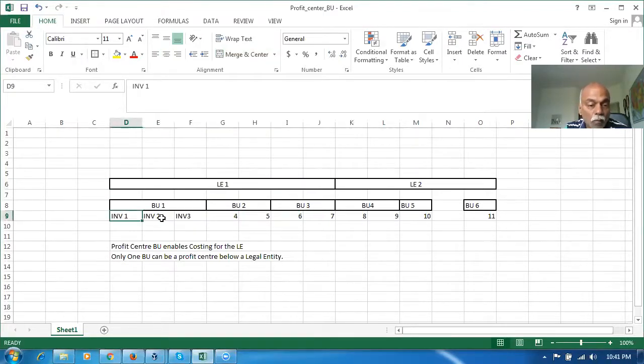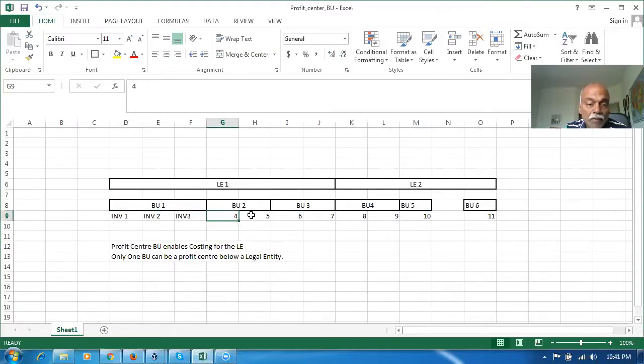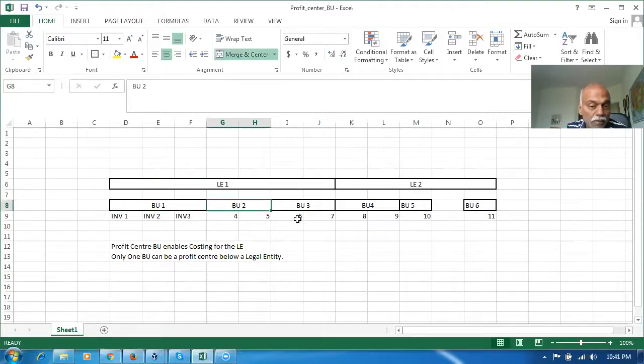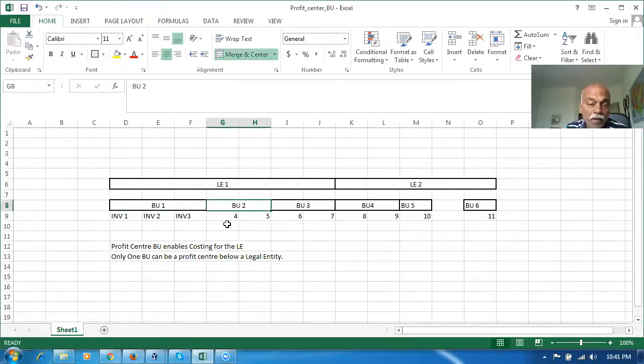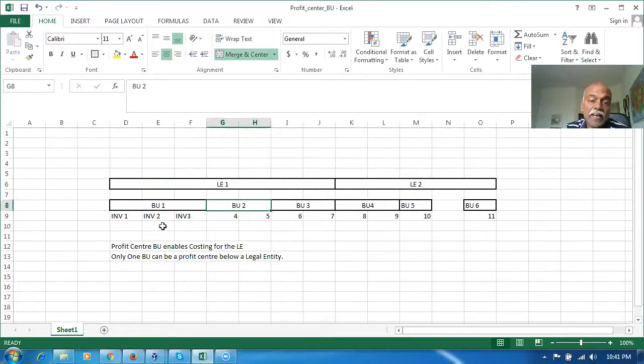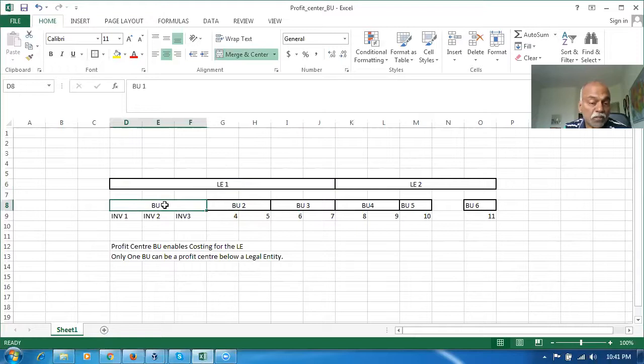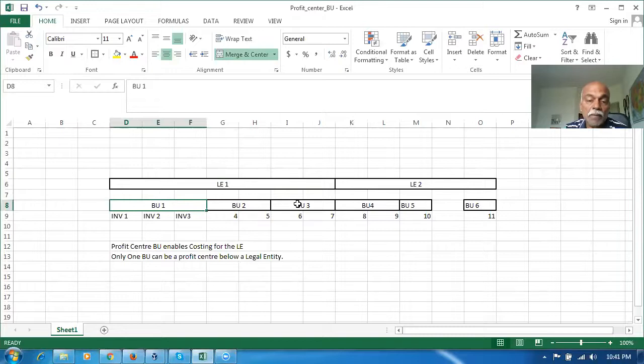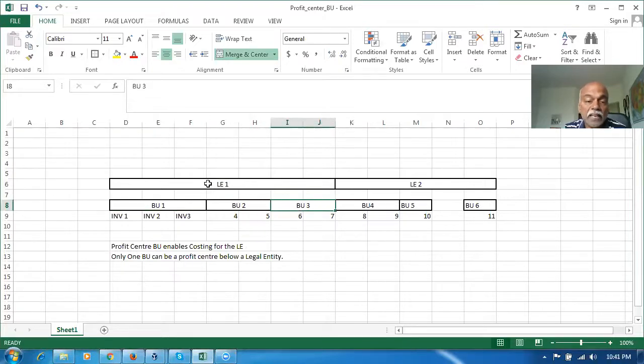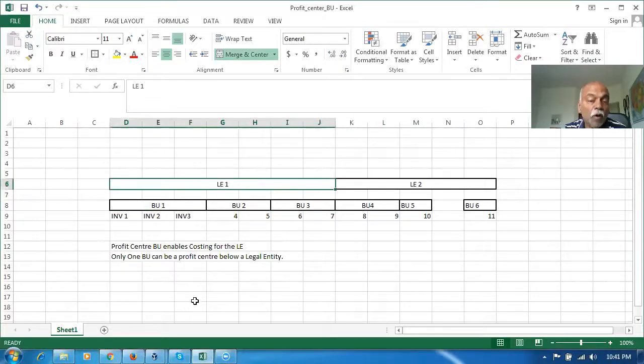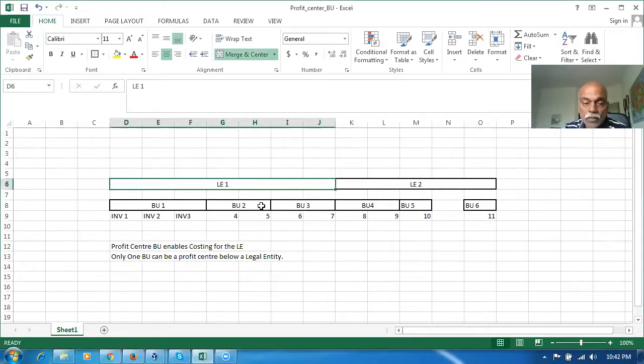People are getting highly confused about what exactly it is. It doesn't matter how many inventory orgs are associated to the BU. We can have any number of inventory orgs to one BU. LE, BU, INV is a hierarchy in which we enable the LE for costing by making one of the BUs as a profit center. Apart from that, it has nothing to do with functionality. If one of the BUs is enabled, the entire LE itself is enabled for costing. All the inventory orgs below the LE are enabled for costing.